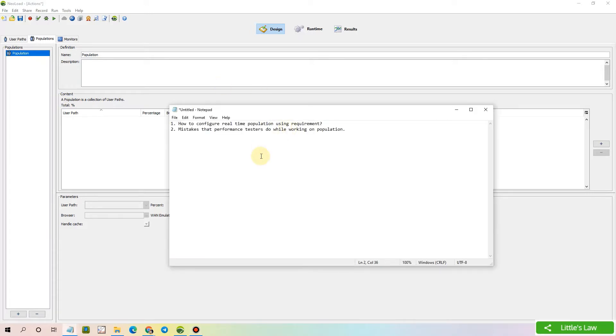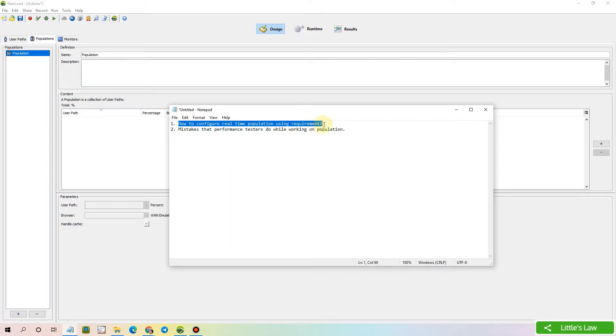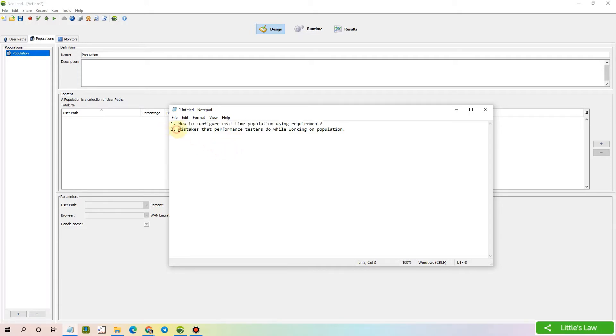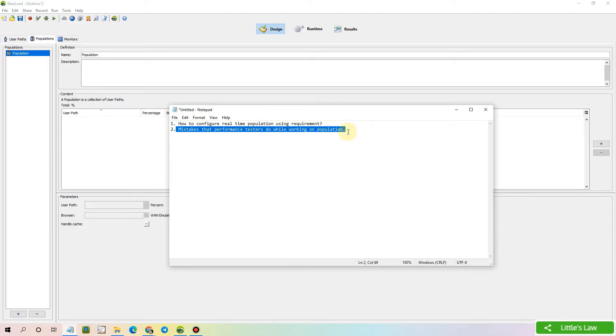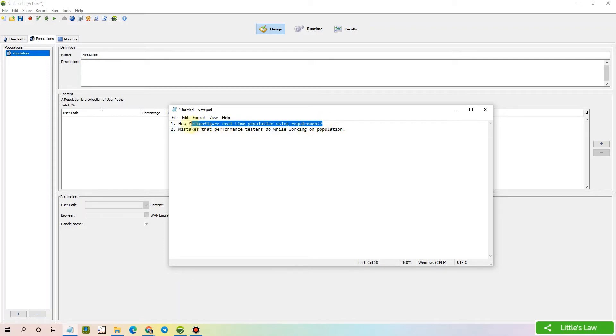In this video, we are going to cover two areas. The first is how to configure a complex real-time population using the requirements collected. It's basically an example, a demo kind of scenario which helps you to understand while you work on a real-time requirement. And the second thing is the mistakes that performance testers do while working on configuring the population part. Let's now move to the first part where we see how to configure the real-time population using the requirement.